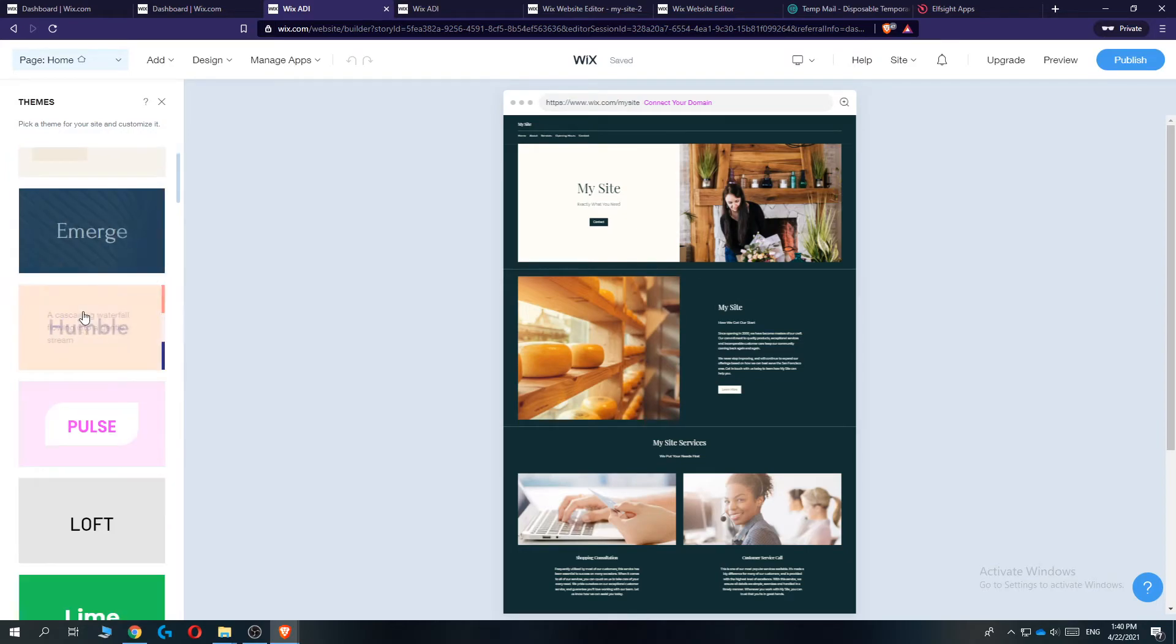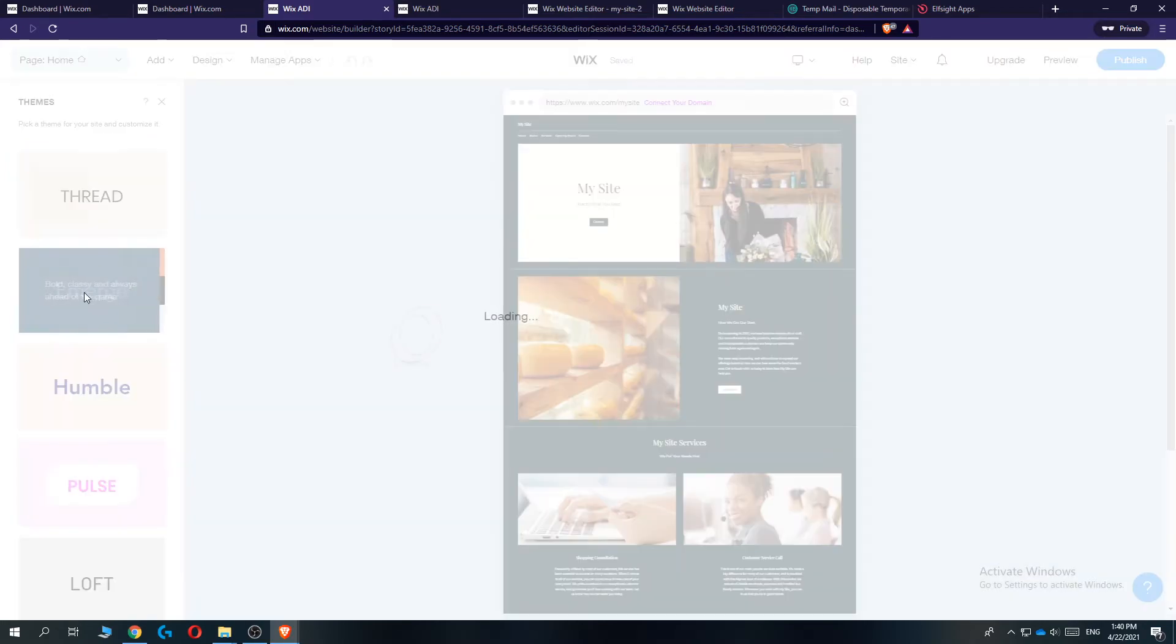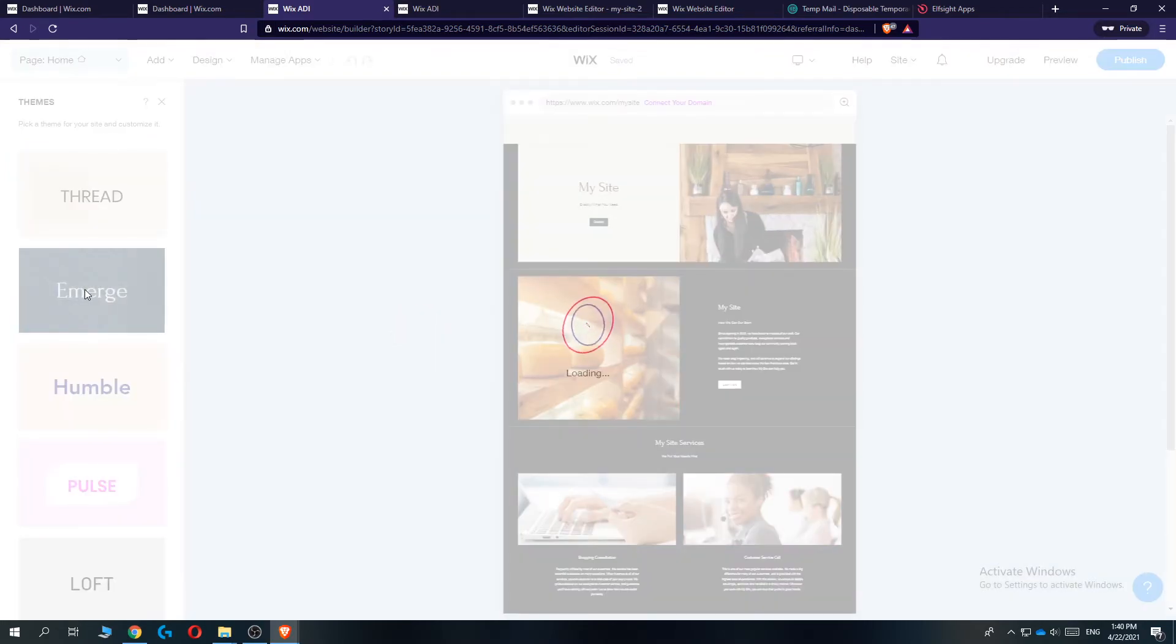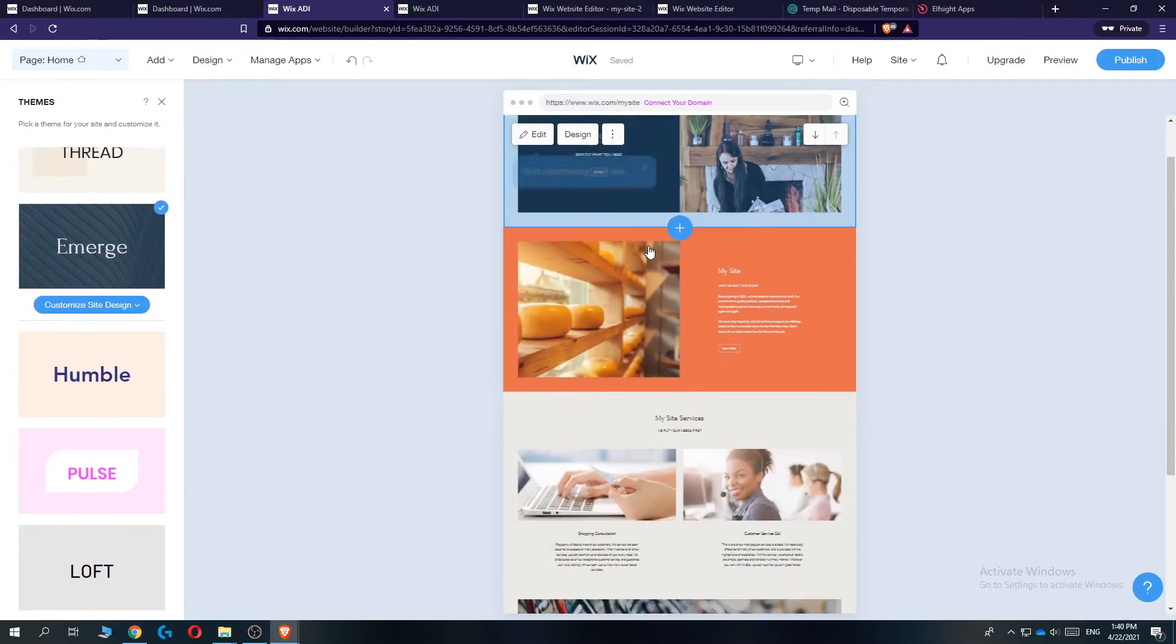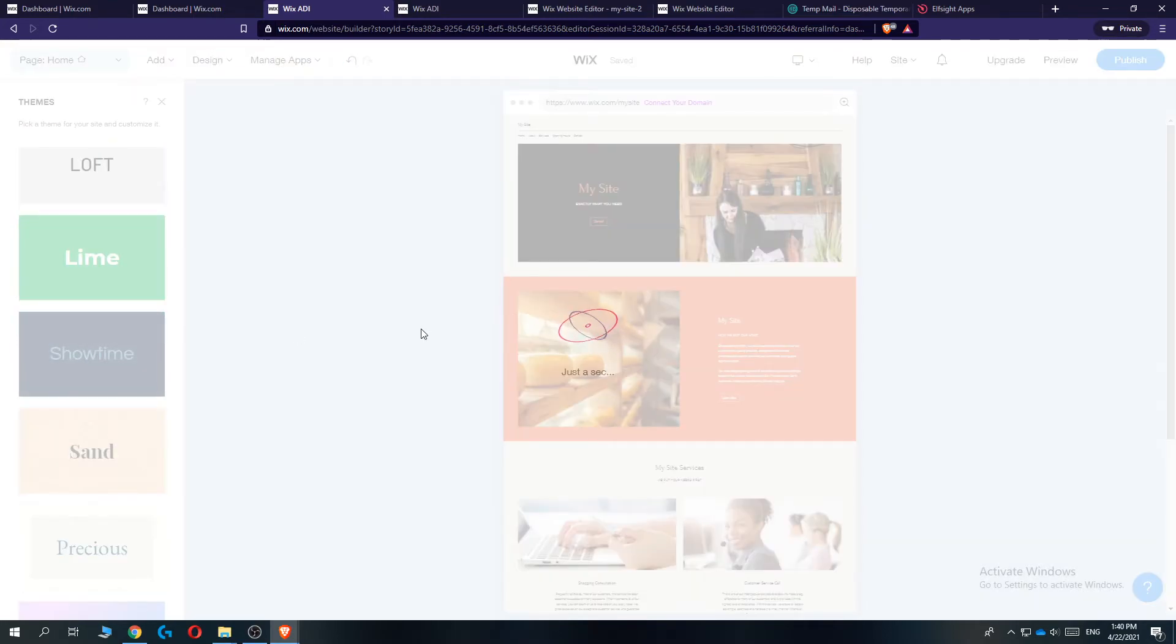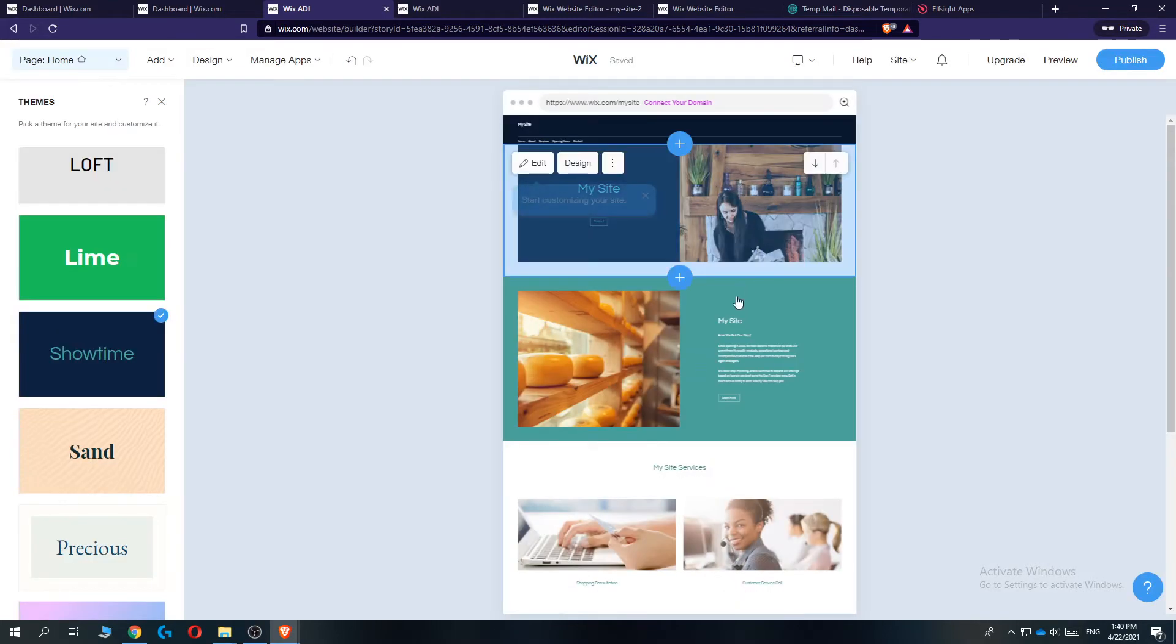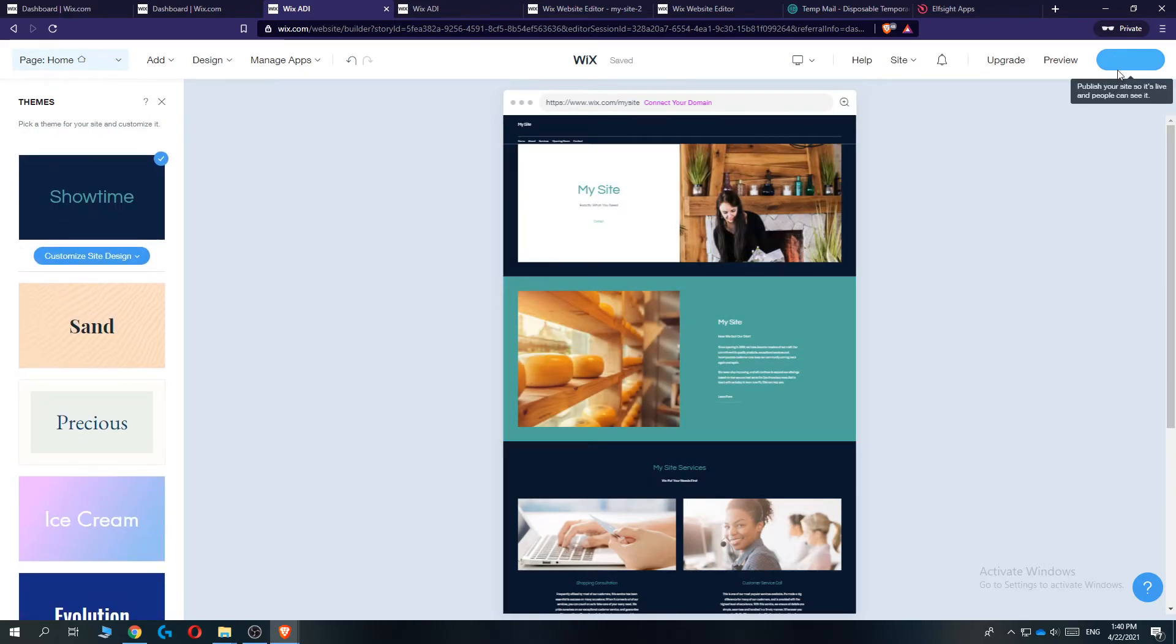So you can change the main theme. So let's go to emerge, for example. And as you can see, now it's changing. And when we go to showtime, it's changed again. And this is how you can change the theme.